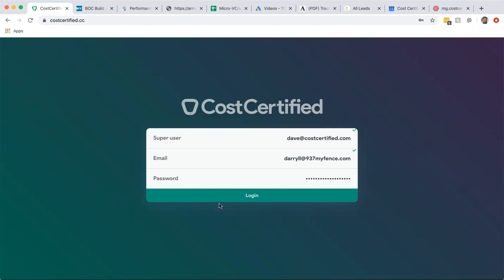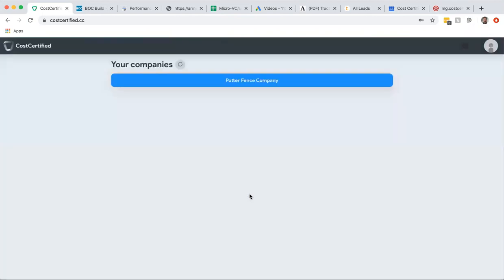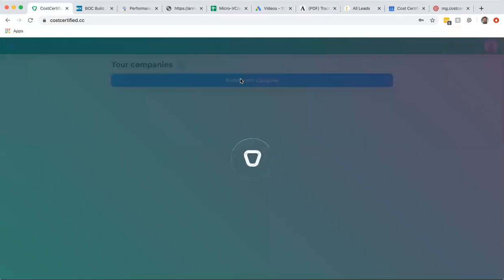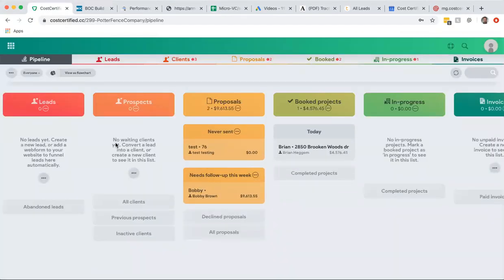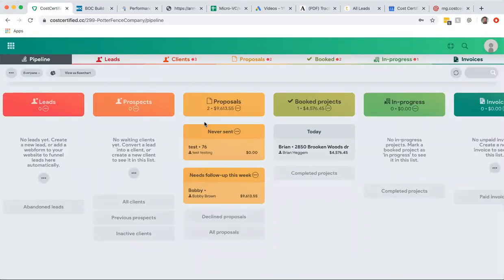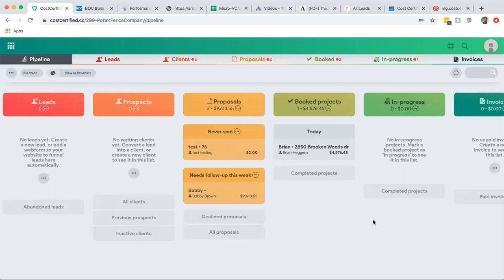So I'm just going to log in here and show you a real example of a fence building company and what we've done here. By the way, this platform includes a CRM that's seamlessly integrated with all of your proposals and your change orders and estimates. You can even send out invoices, but the purpose of this video is to show you how cool the quoting system is.